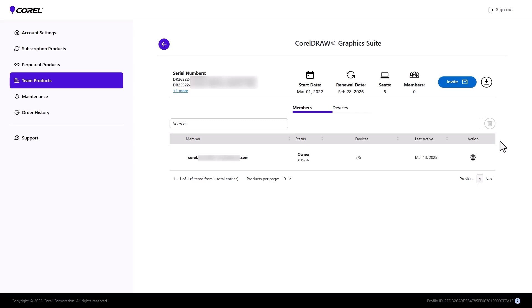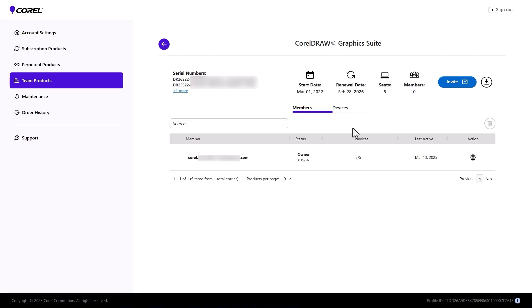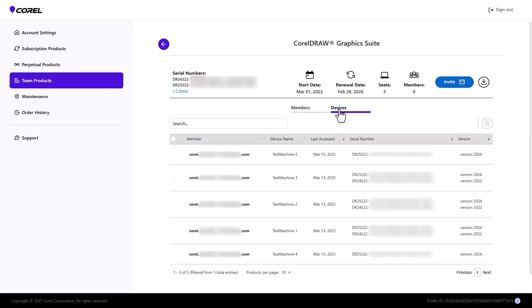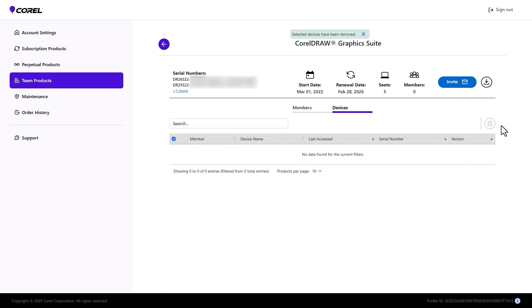Here are the recommended steps for using the new license assignment workflow for existing volume subscriptions. Open the Devices tab and select and delete all devices. This will deactivate all existing installations, and team members will be asked to sign in when they next launch their installed products.